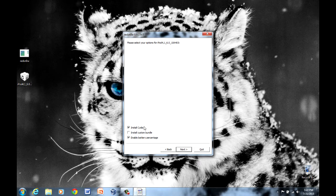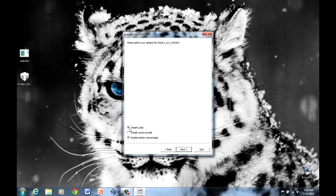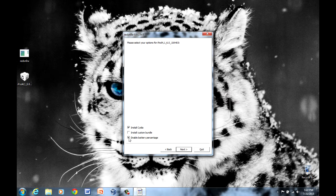Alright, these options, install Cydia, you want to have that enabled and enable battery percentage. This is whether you want your battery percentage to be shown in the top corner of your phone or iPod Touch. It's all completely up to you.